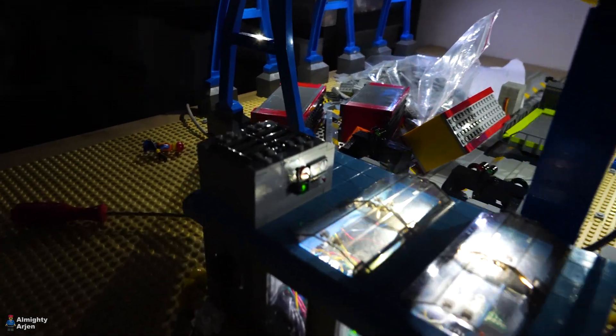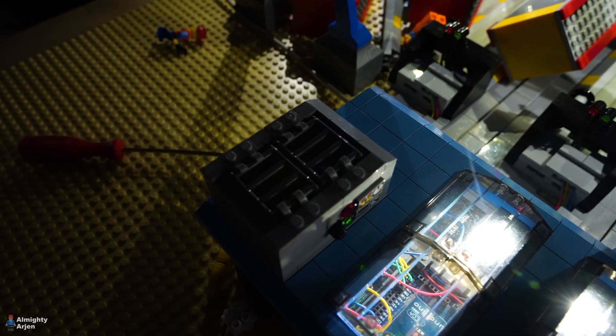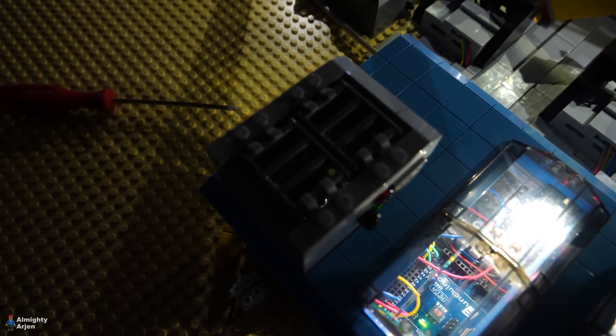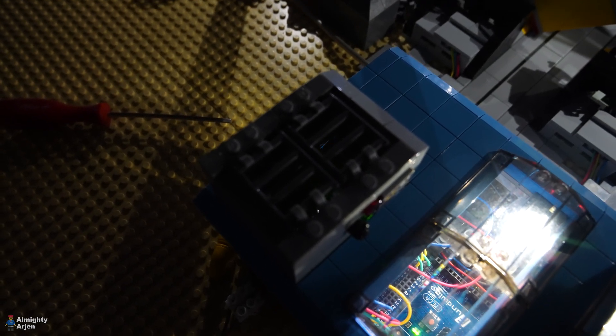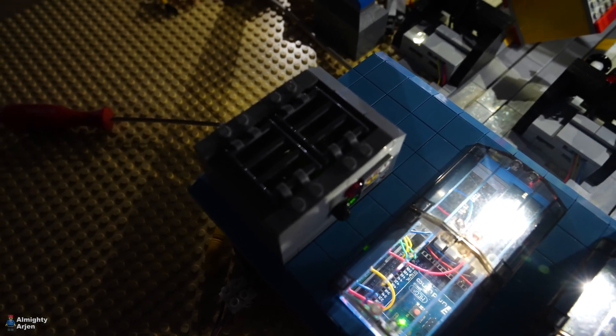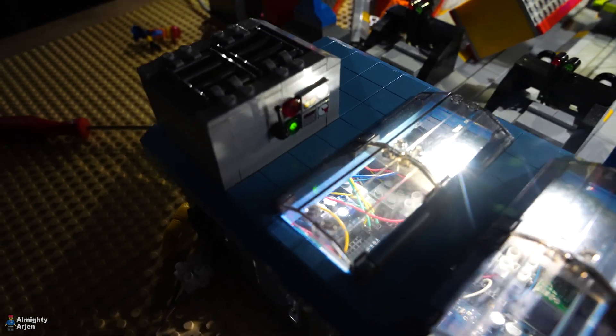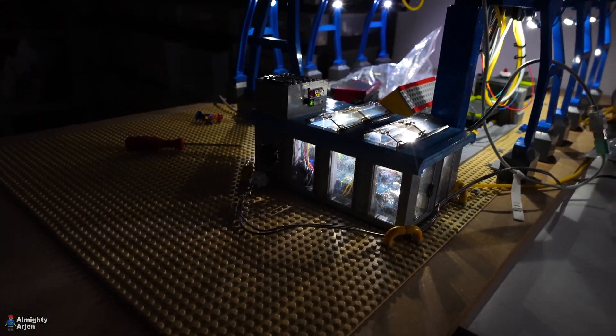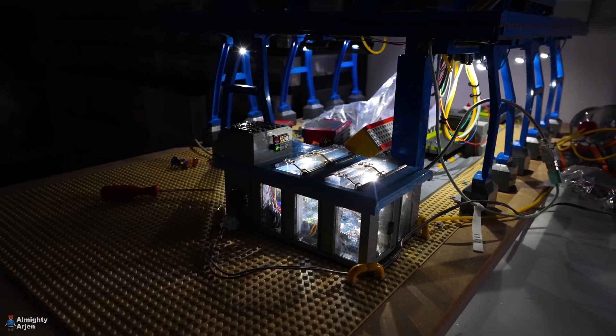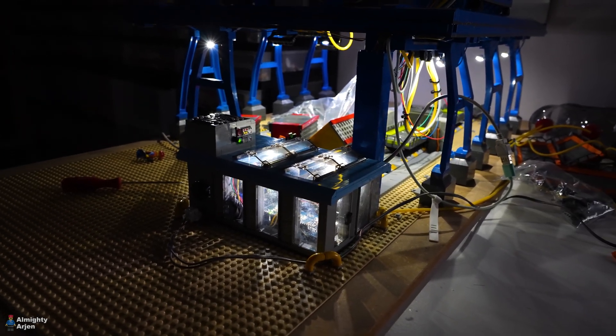Well, the fan actually makes more noise than I thought. So it's actually quite disturbing. It's already on five volts. So it doesn't turn that fast, but man, it's annoying.